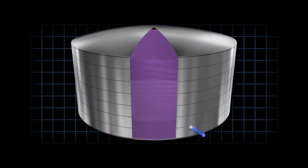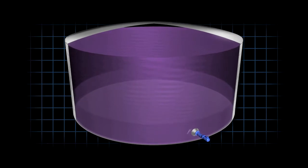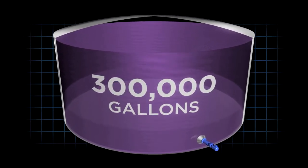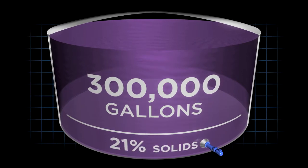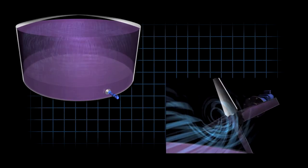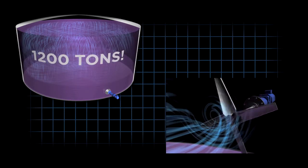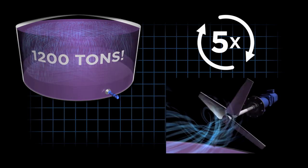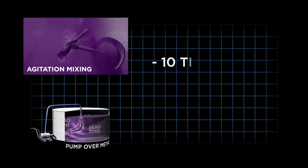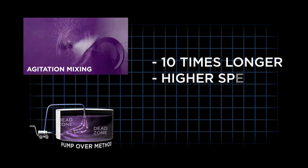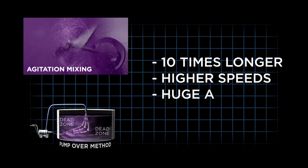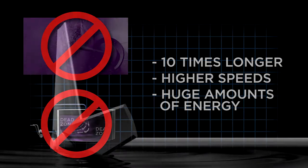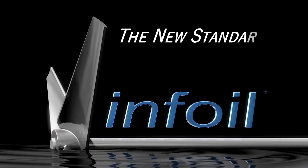Here's a huge wine storage tank in California's Central Valley. Its 300,000 gallons of wine contain 21 percent solids, yet its gentle Vinfoil mixer turns the entire 1,200 tons of wine over five times in just two hours. This is a vast improvement compared to the conventional means that can take up to 10 times longer, operate at higher more violent speeds, and utilize huge amounts of energy.